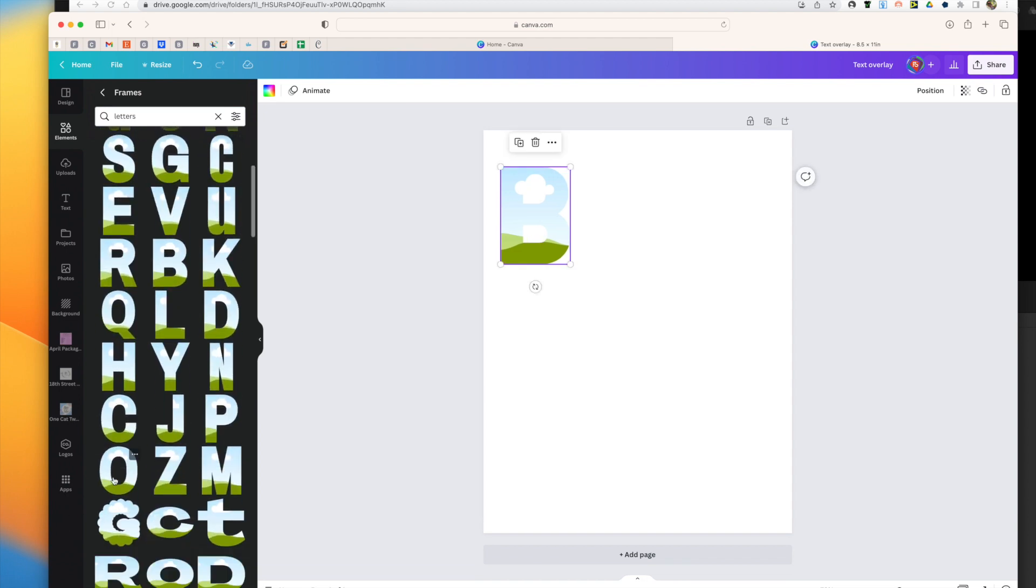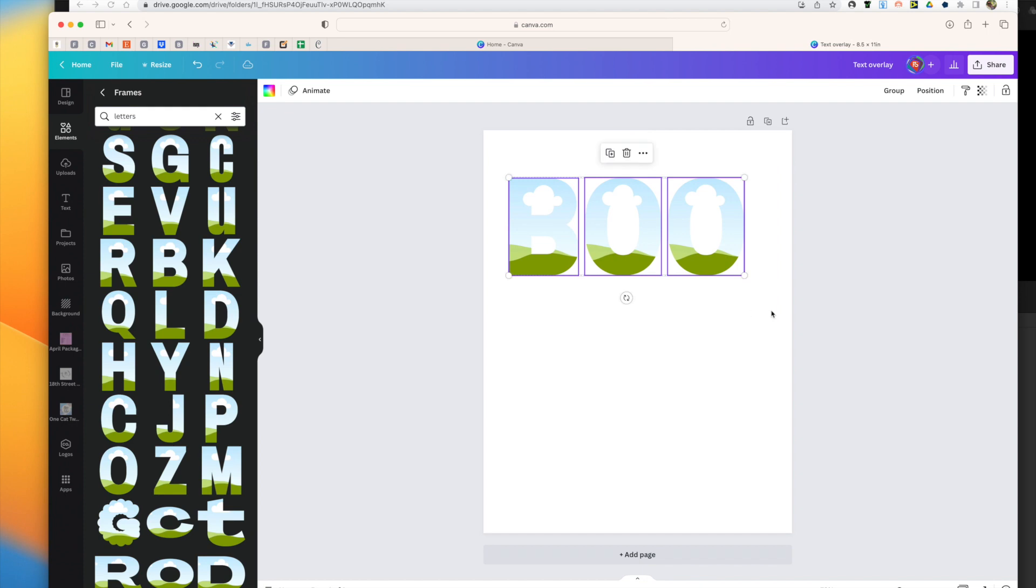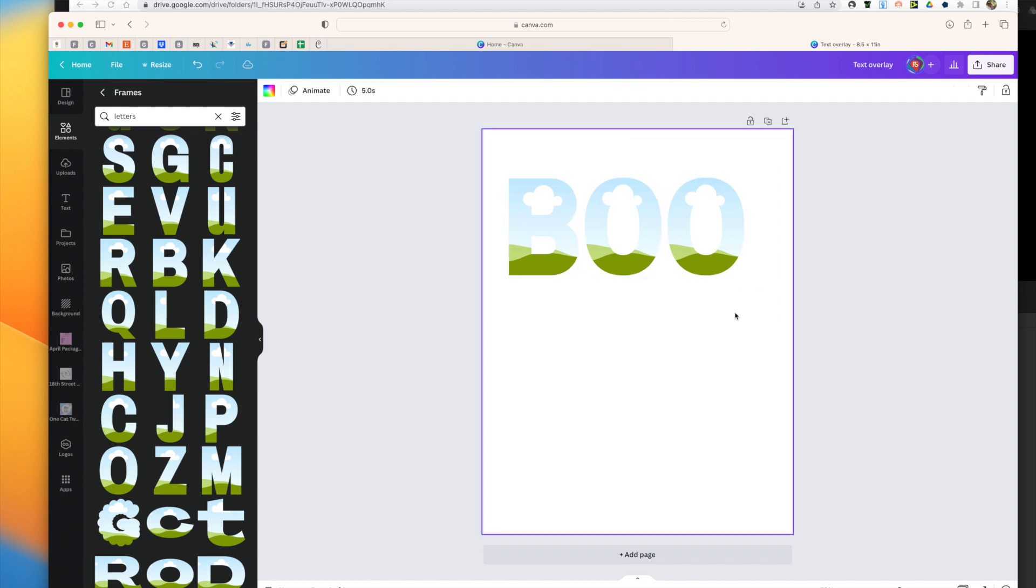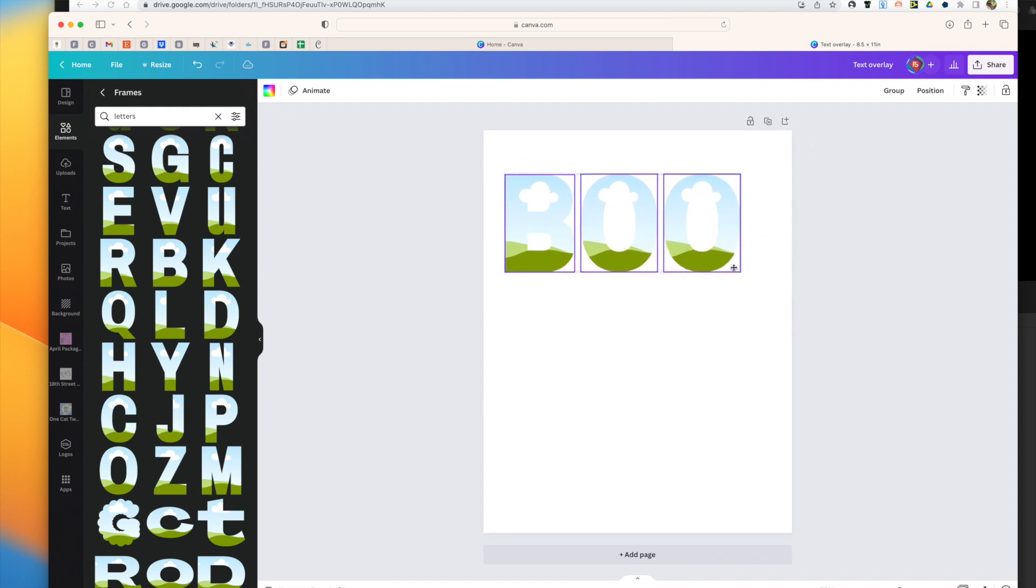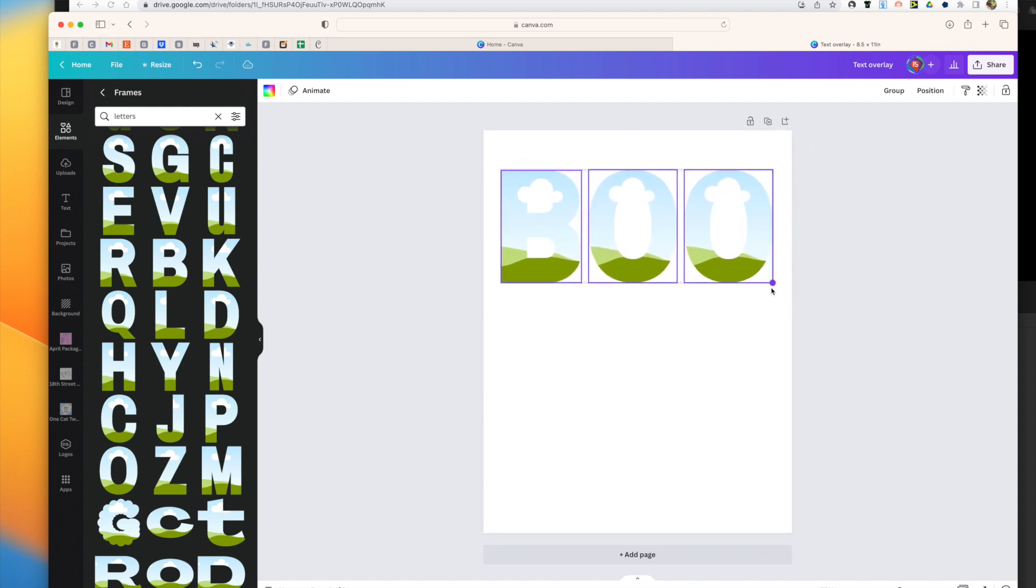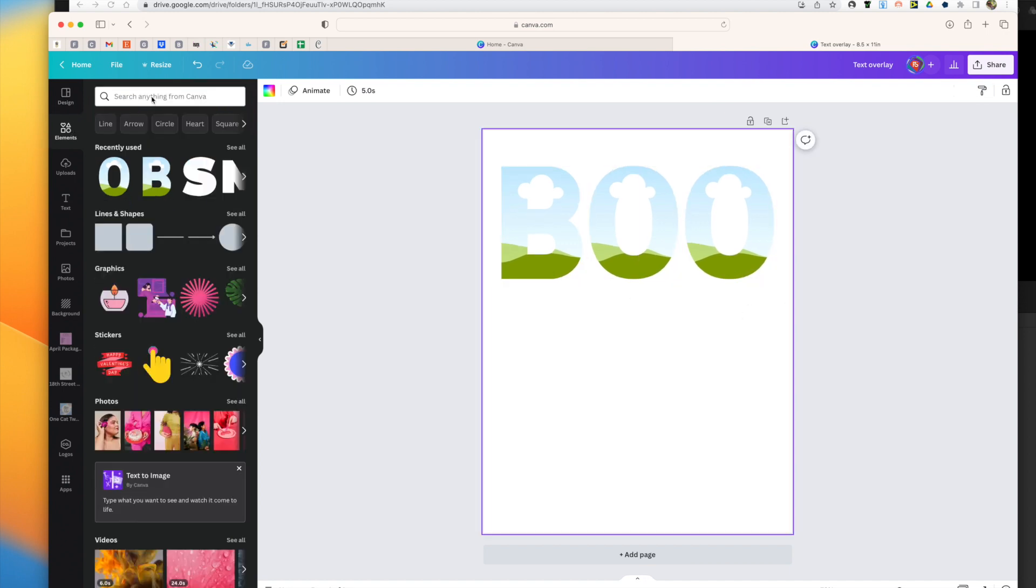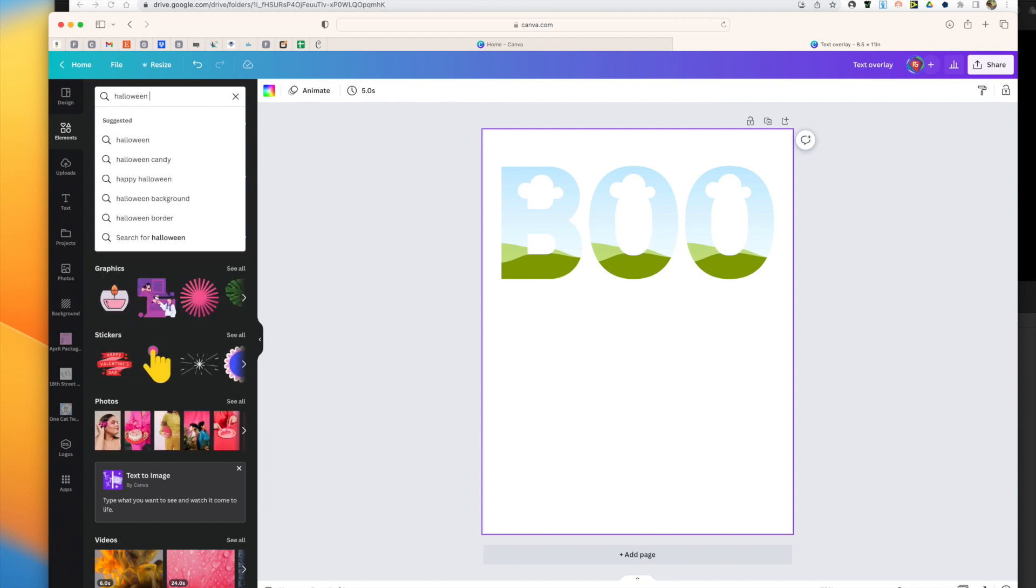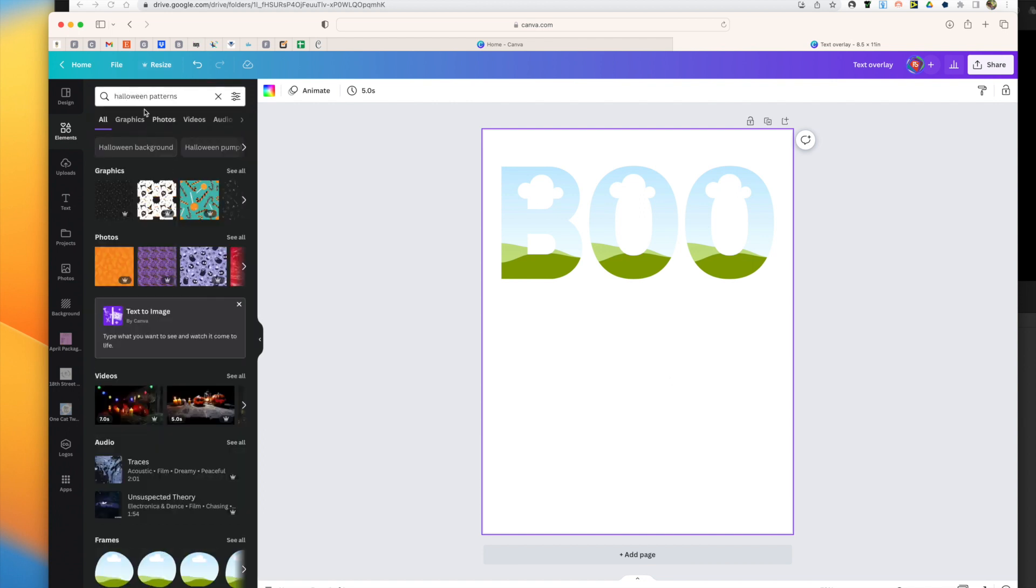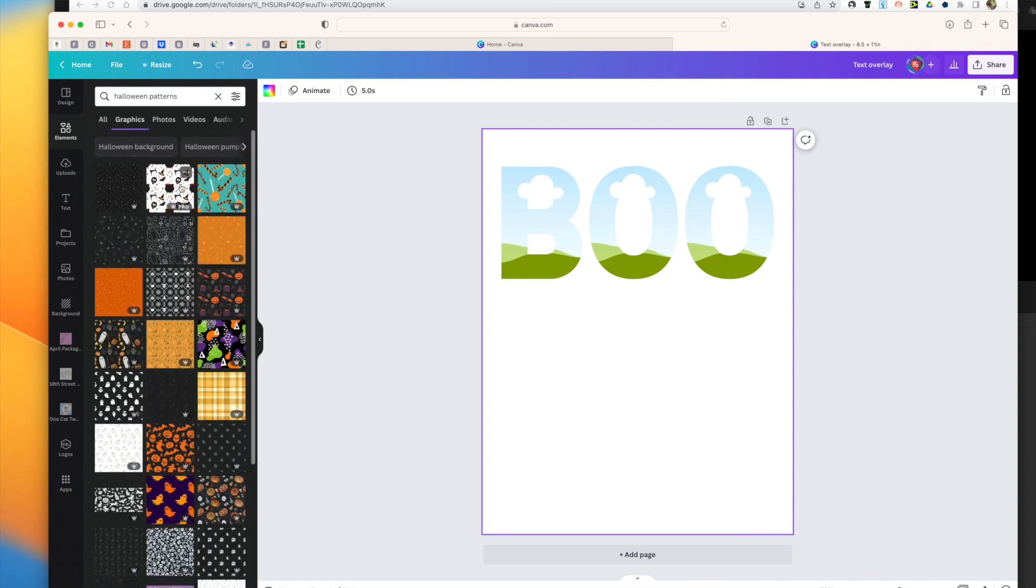I'm going to do elements and you can either upload your background or you can search within Canva. So let's try Halloween patterns and see what comes up. Okay, so we've got some cool patterns that we could use.